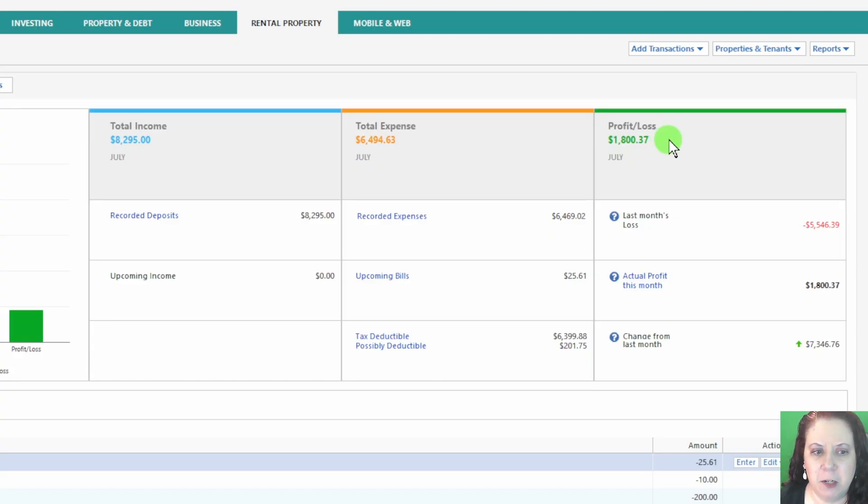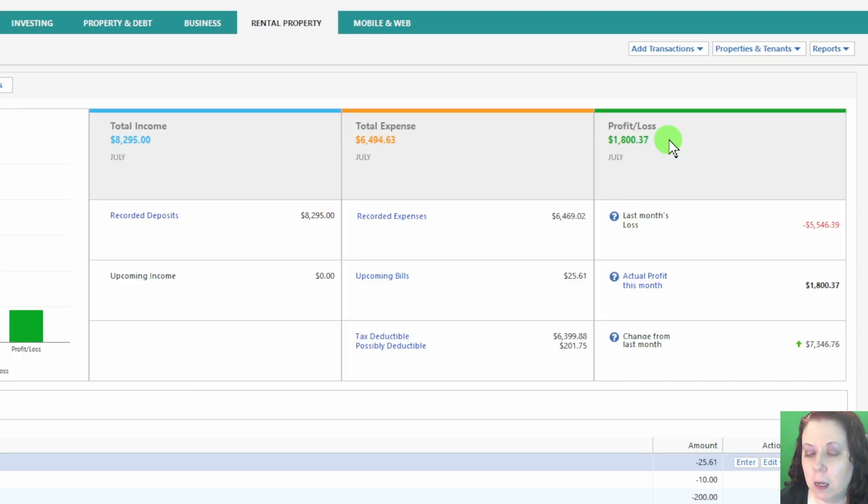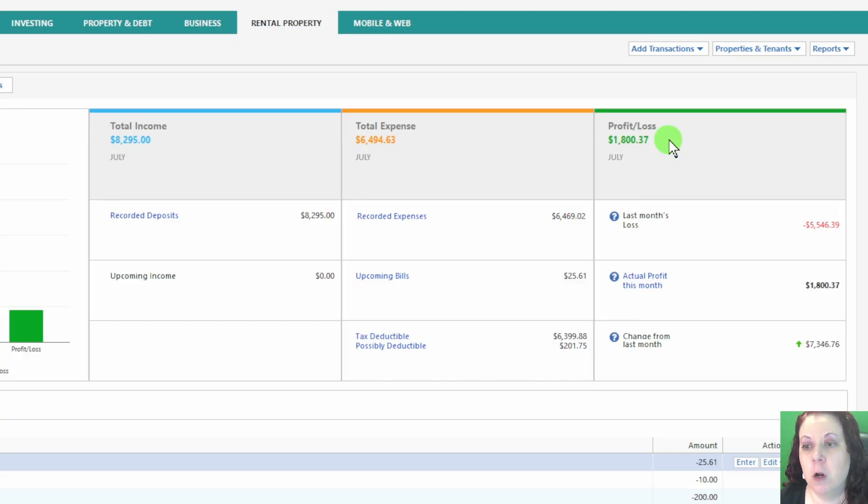This makes it easy to understand where your money is coming from and going, and it's especially useful for planning future budgets or preparing for those lovely taxes.